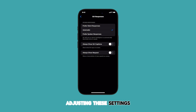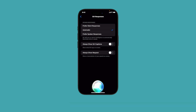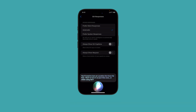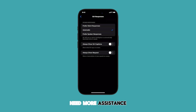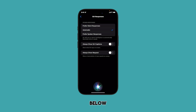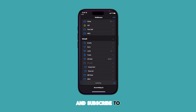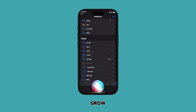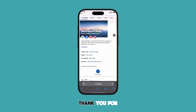Adjusting these settings can help you create a personalized Siri experience that perfectly suits your needs and preferences. I hope this video was helpful. If you have any questions or need more assistance, feel free to leave a comment below. Please like and subscribe to help our channel grow. We really appreciate your support. Thank you for watching.